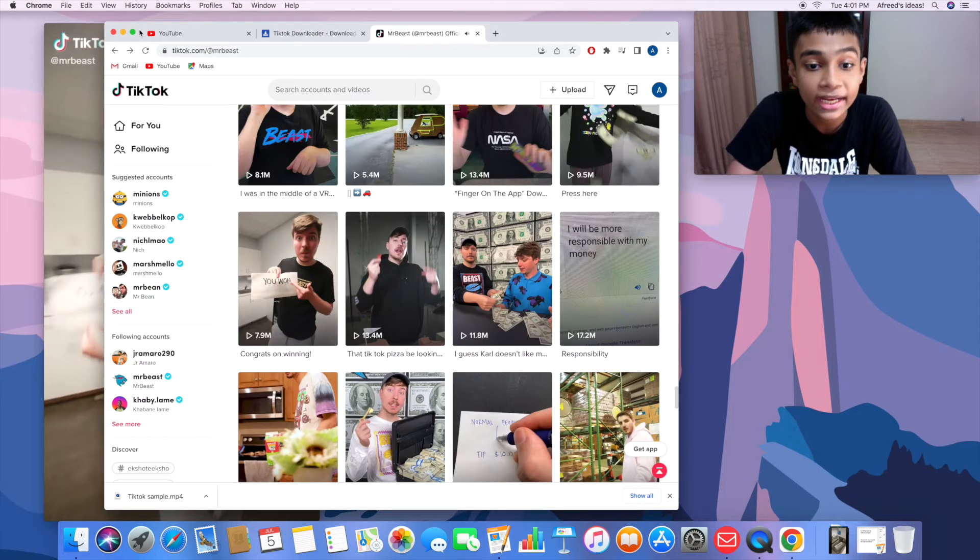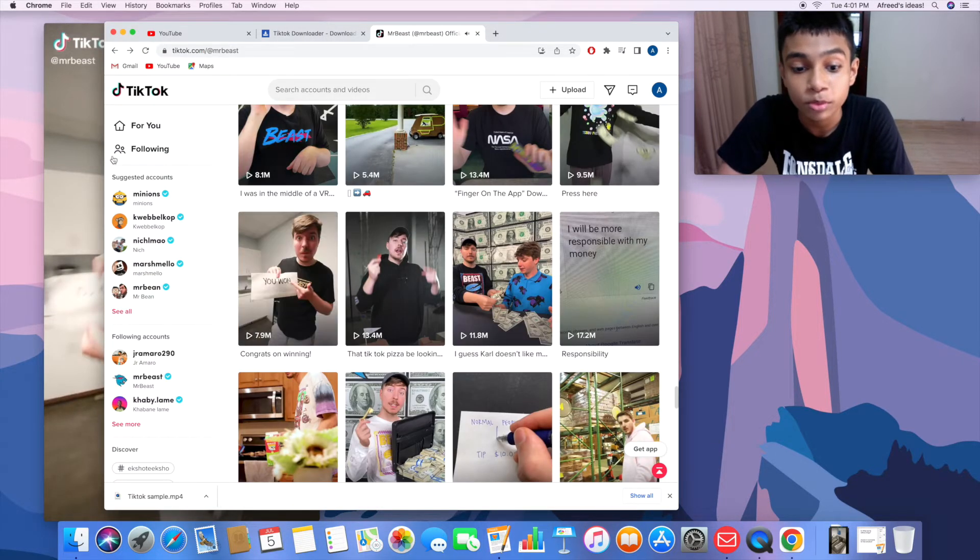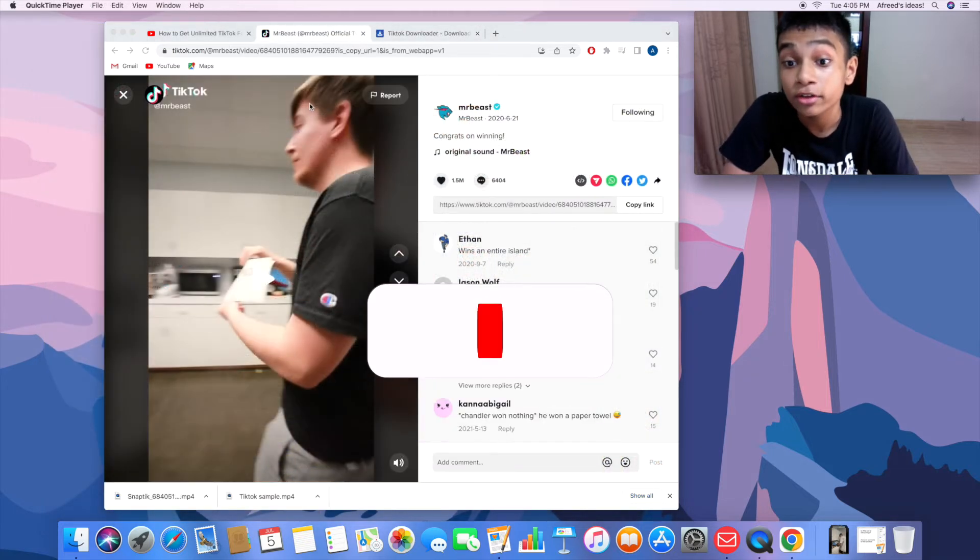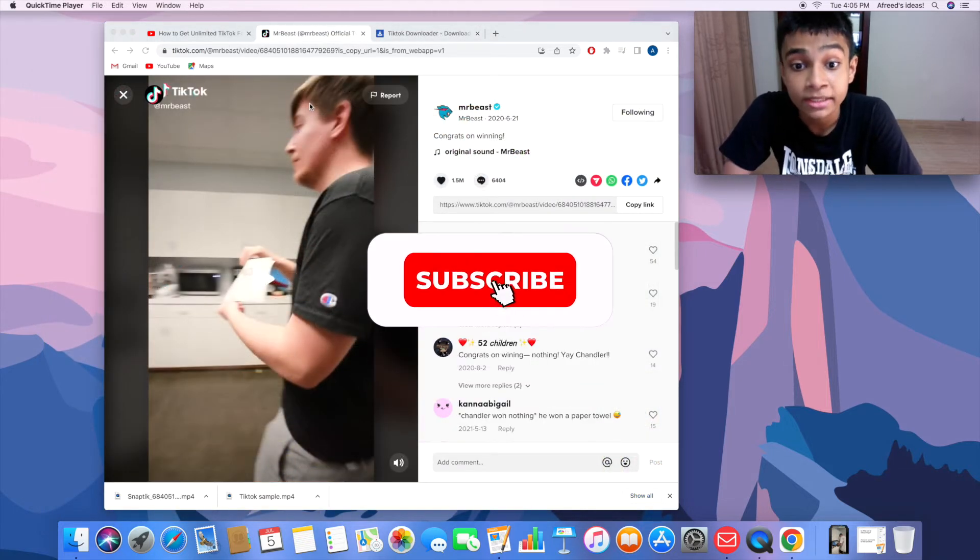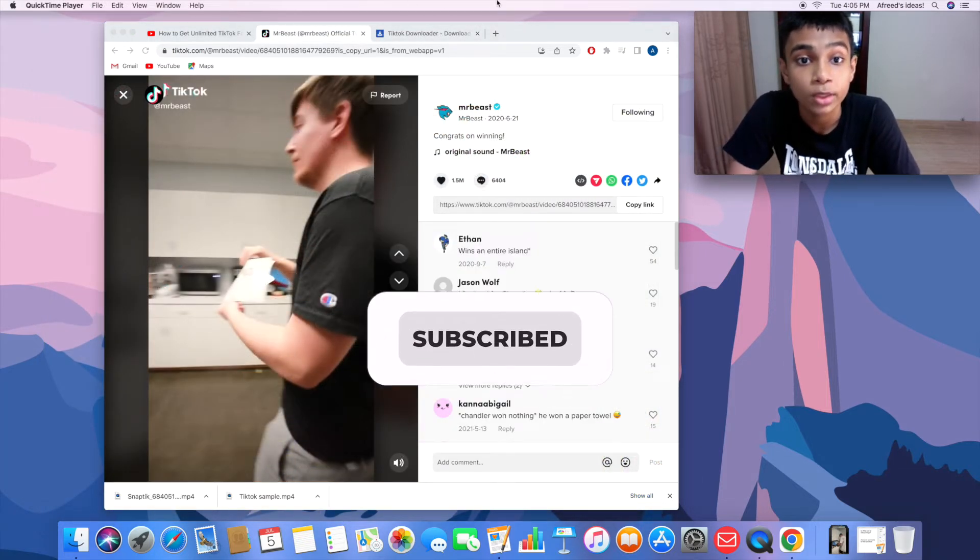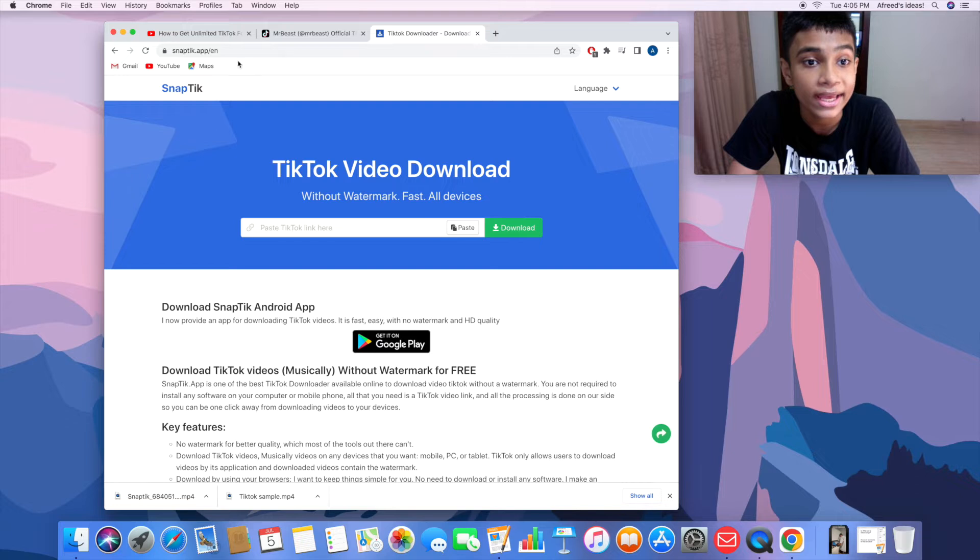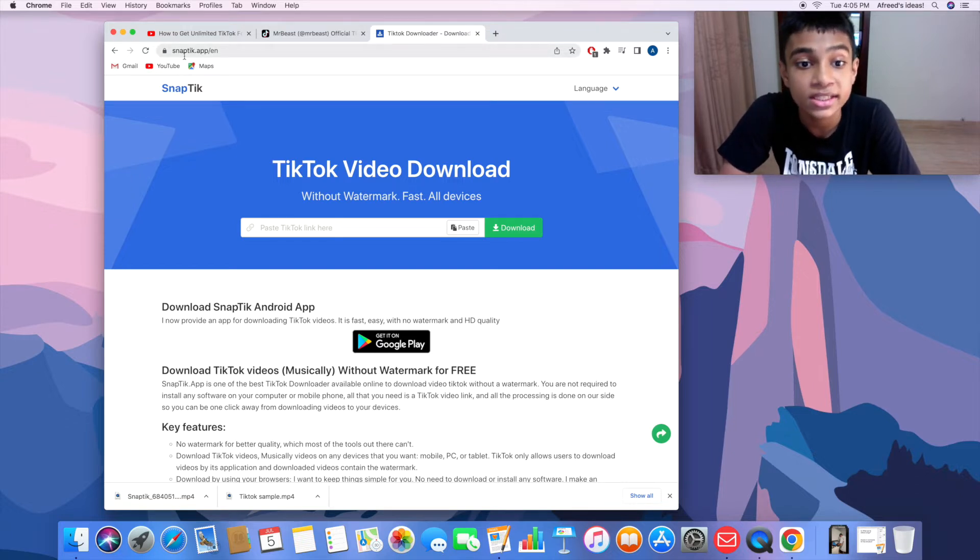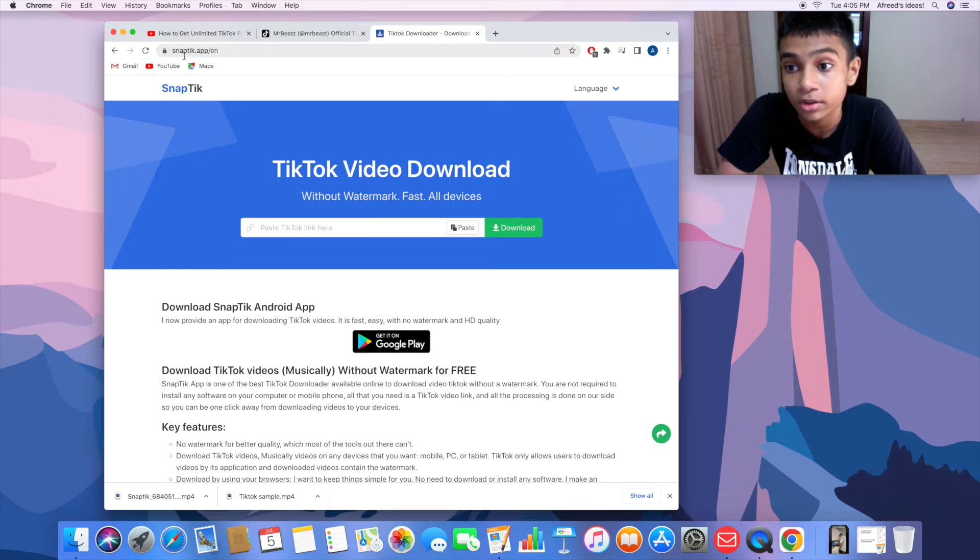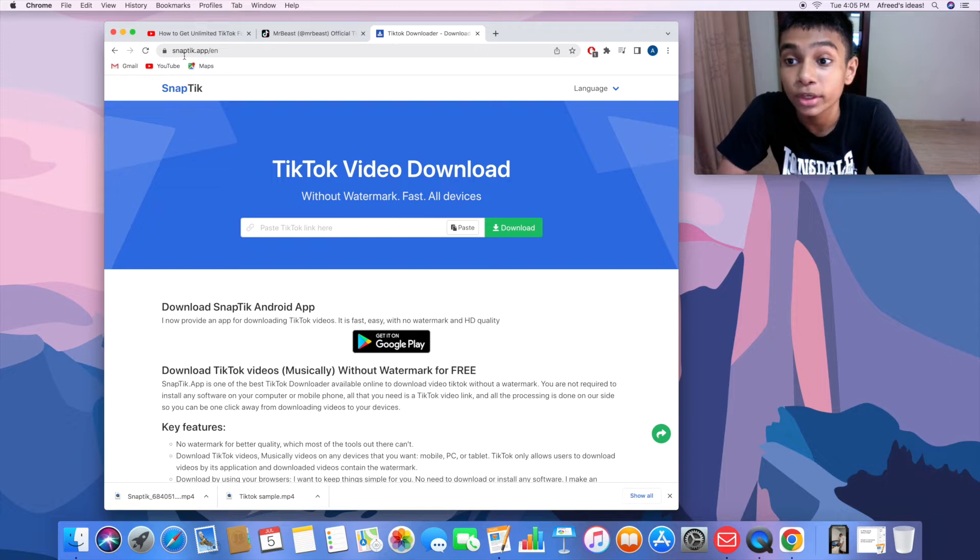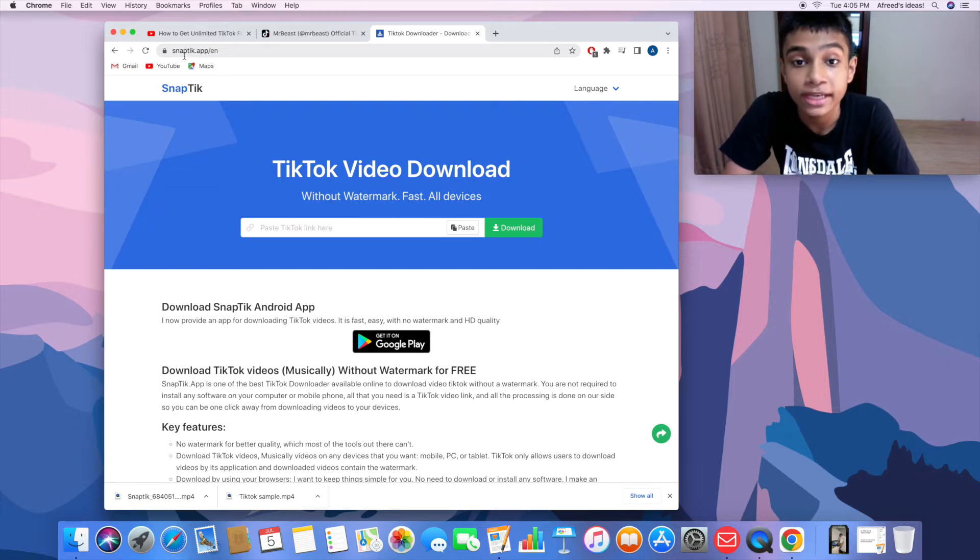Now for the second method, I'm going to use a website which is known as SnapTick.net. Basically what it is, it's a TikTok video downloader which helps you to download TikTok videos for free without any watermarks. I'm going to share the process.